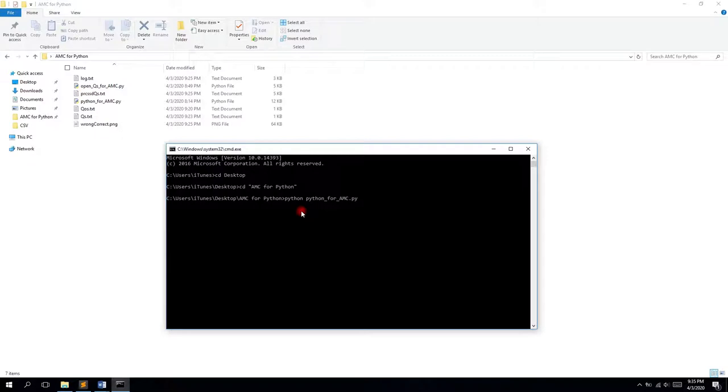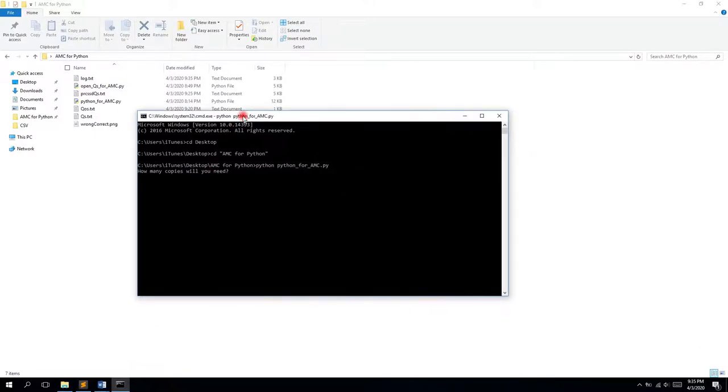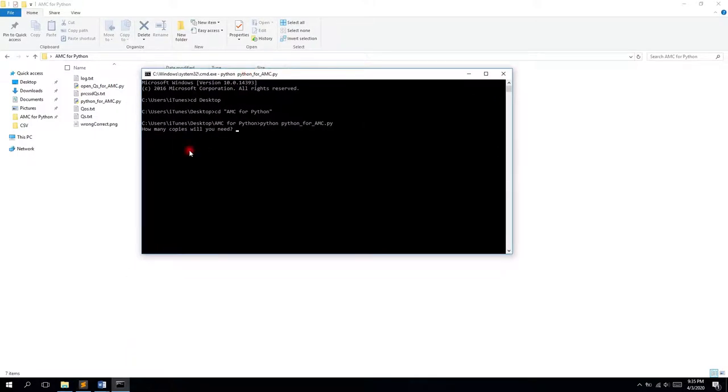What you see now is actually the same interface as you saw in Python shell. It's just under the cmd.